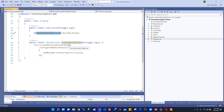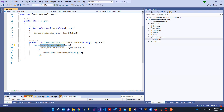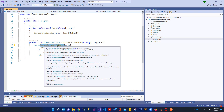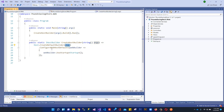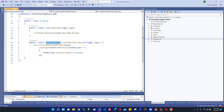The CreateHostBuilder method uses extension methods like CreateDefaultBuilder, passing the command-line arguments, then configures the web host builder, calling into the Startup class. It then calls the Build method and then the Run method. The return type of CreateHostBuilder is IHostBuilder, and after Build and Run are called the application starts. The configuration within the Startup class is then executed.